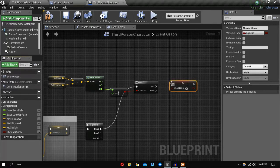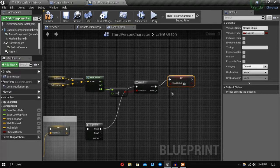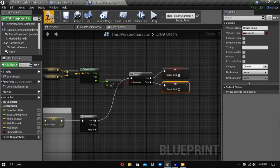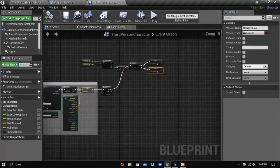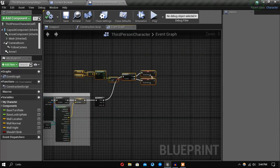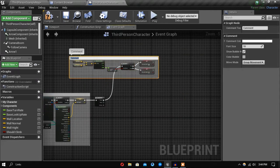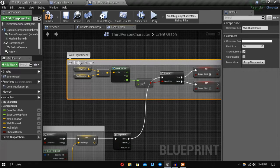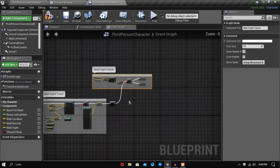So if our wall is high enough we set 'should climb' to true, and if it's not we will set it to false. Let's comment this section and label it 'height check'.